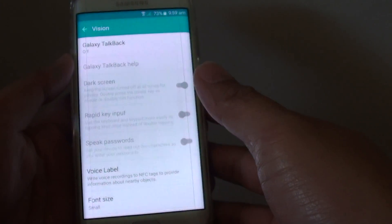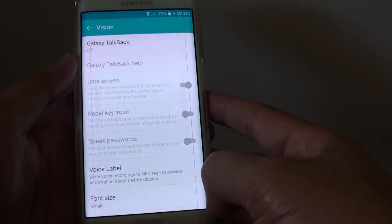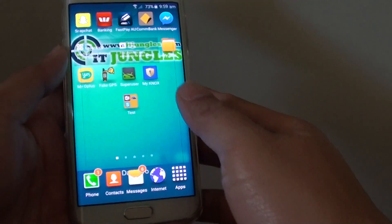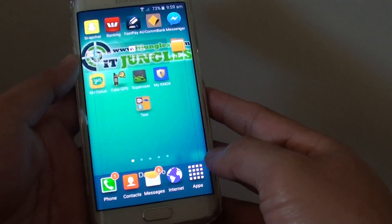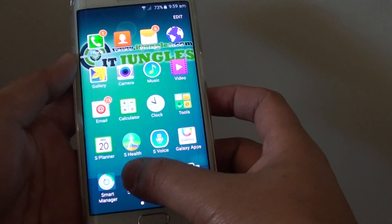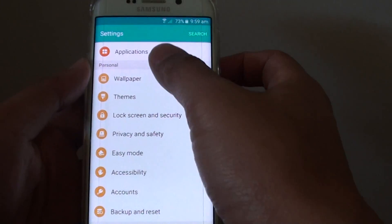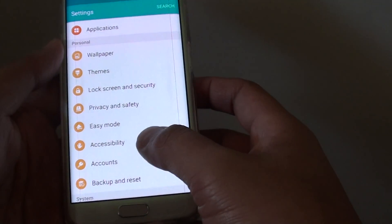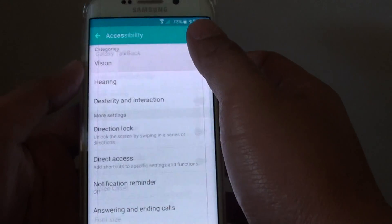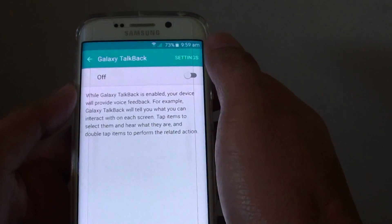How to turn Galaxy TalkBack on or off on a Samsung Galaxy S6 Edge. First press the home key to go back to the home screen, then tap on apps. Go into settings, then go down to the personal section and tap on accessibility. Then tap on vision, and tap on Galaxy TalkBack.